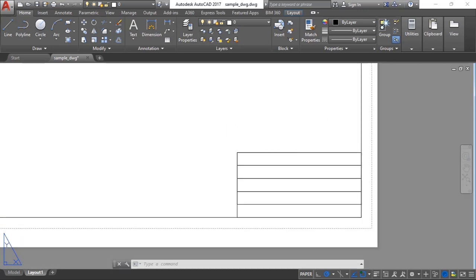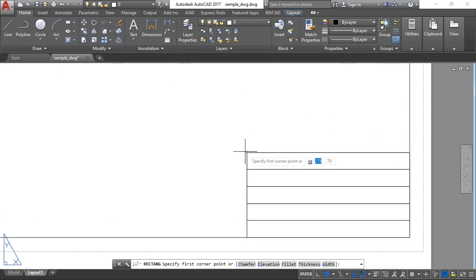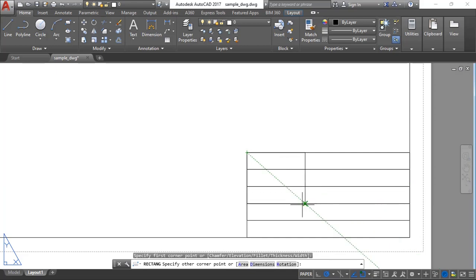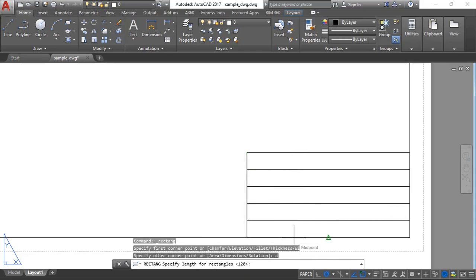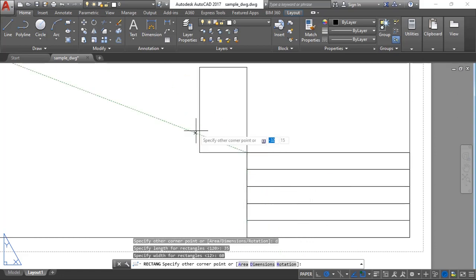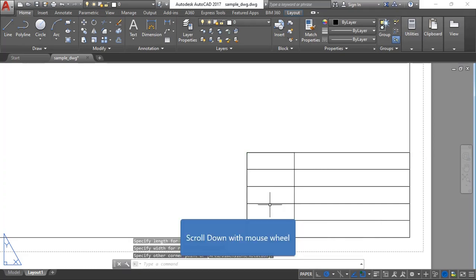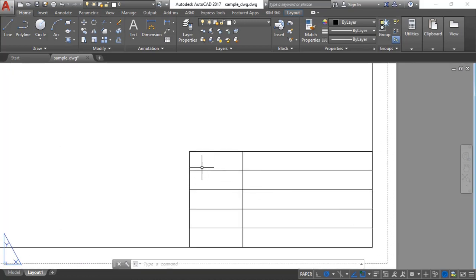We also need a section for the logo or company details. Use the rectangle tool — we want it to be about 35 by 60. Type D for dimension, Enter, length 35, Enter, width 60, Enter. Position it on the side. The title block is done.